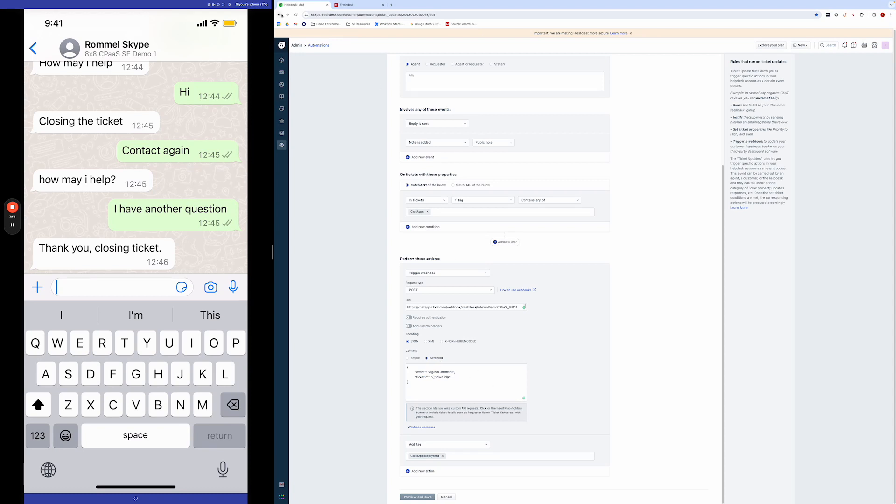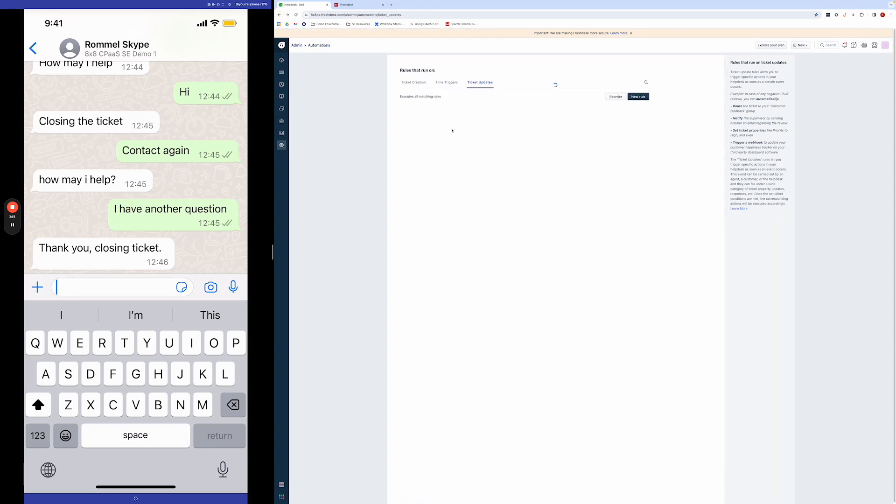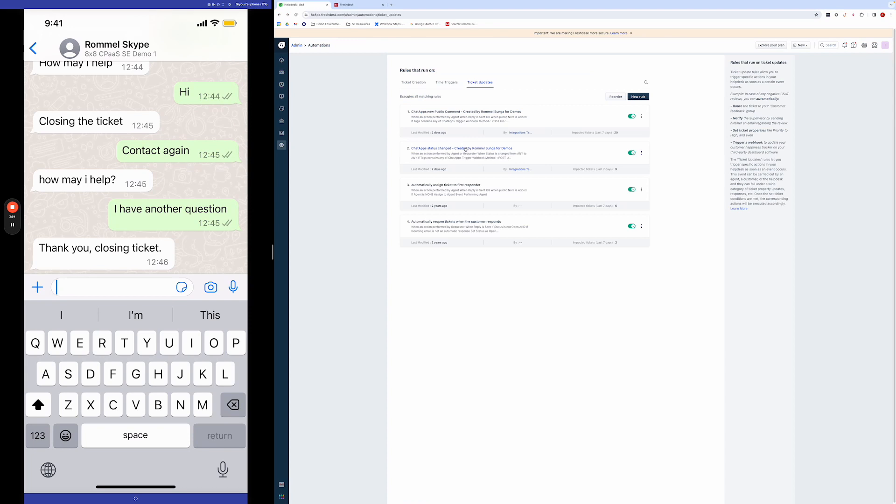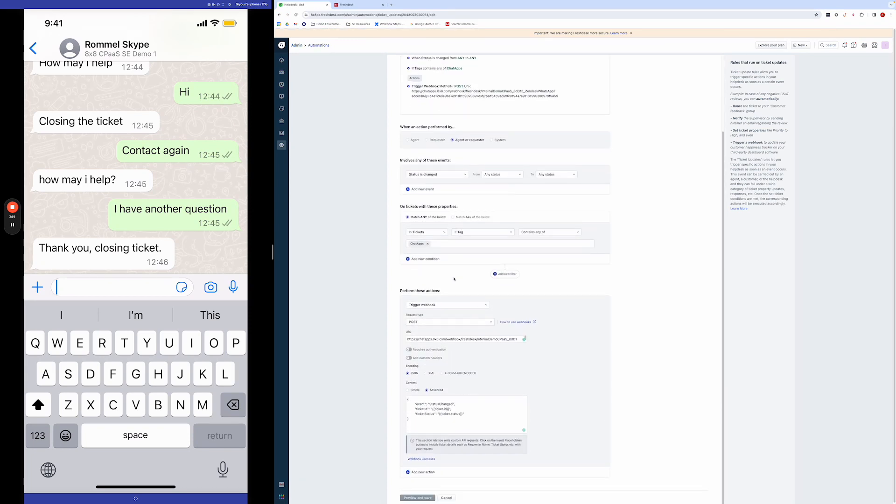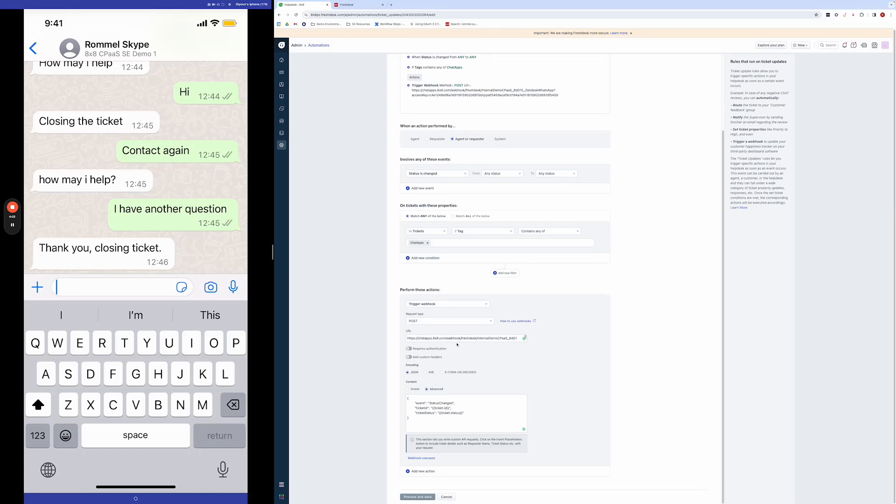And similarly for the other webhook that's in here, when the ticket status changes, it's also sending a webhook to this endpoint. Both of the endpoints are the 8x8 chat apps platform.